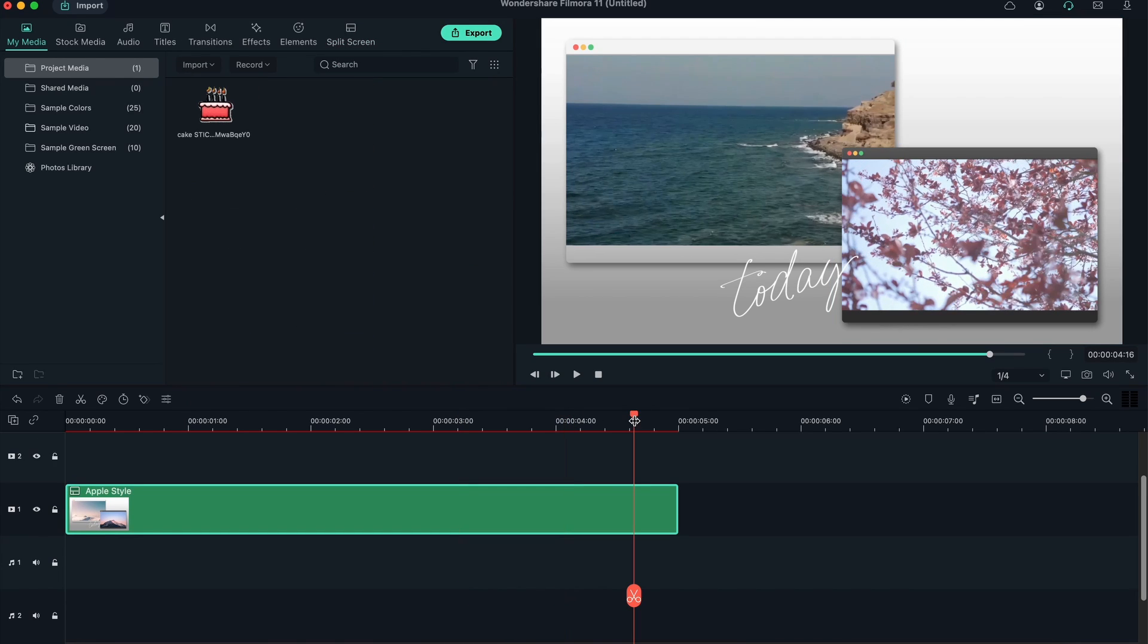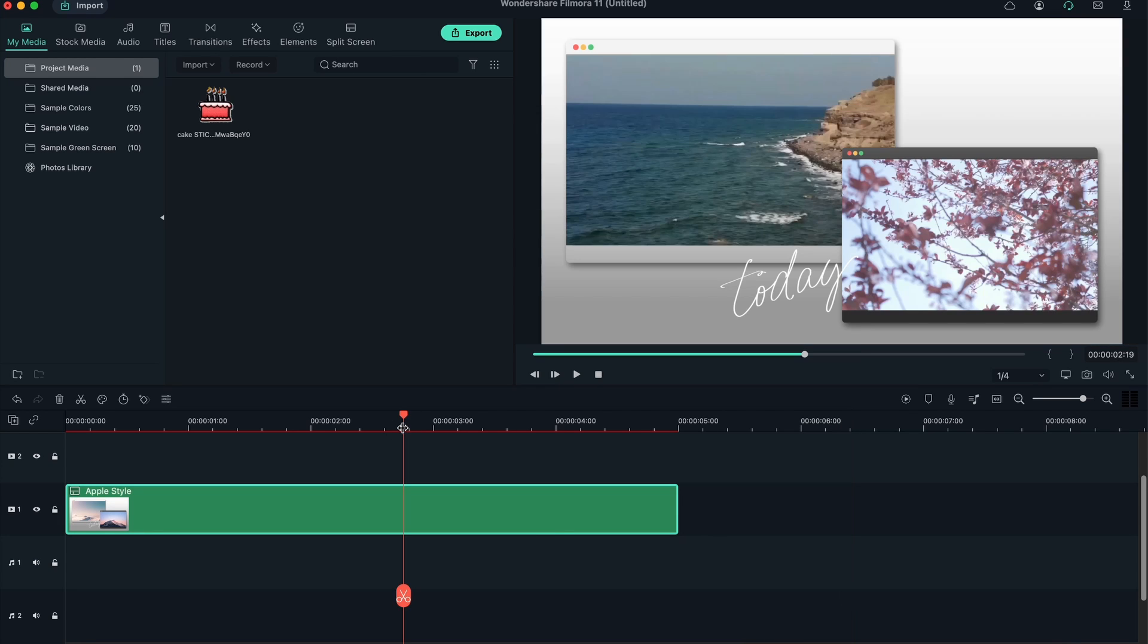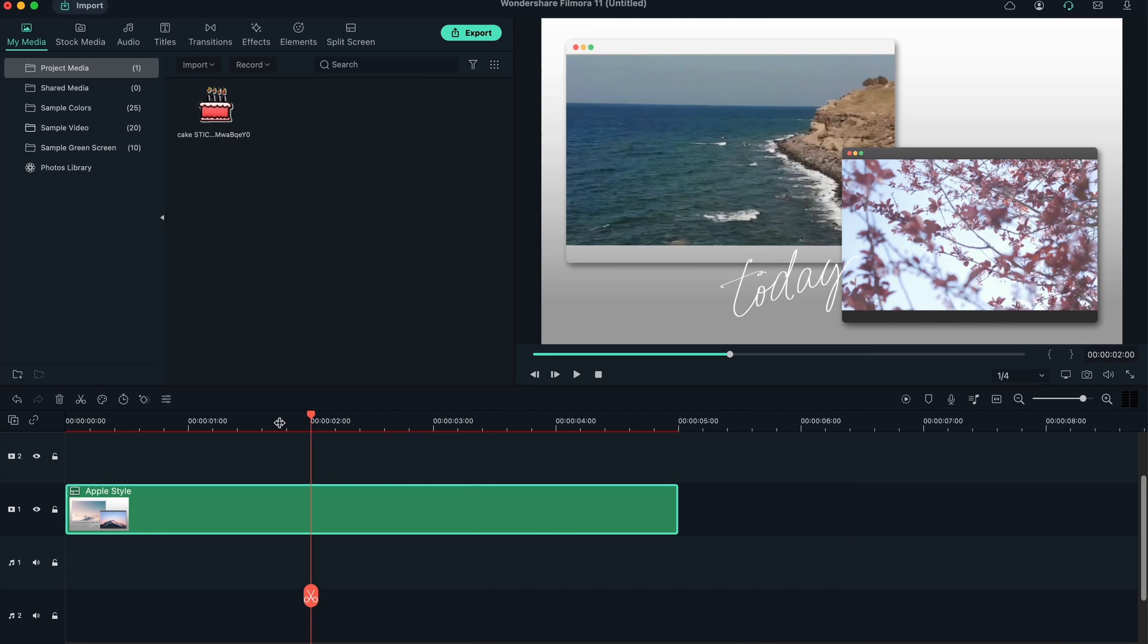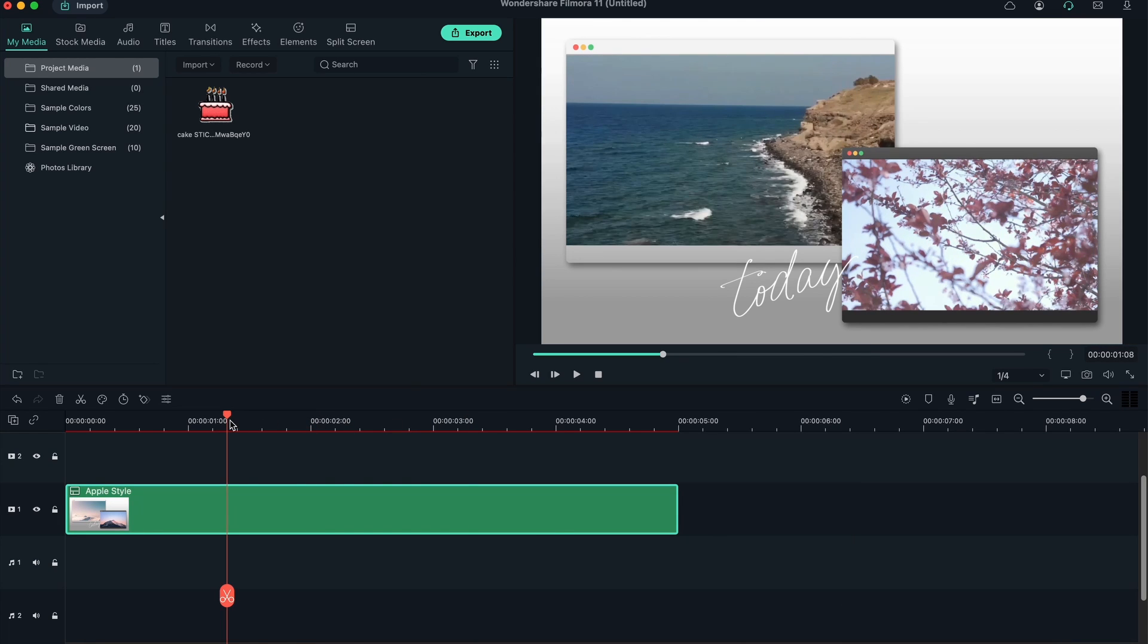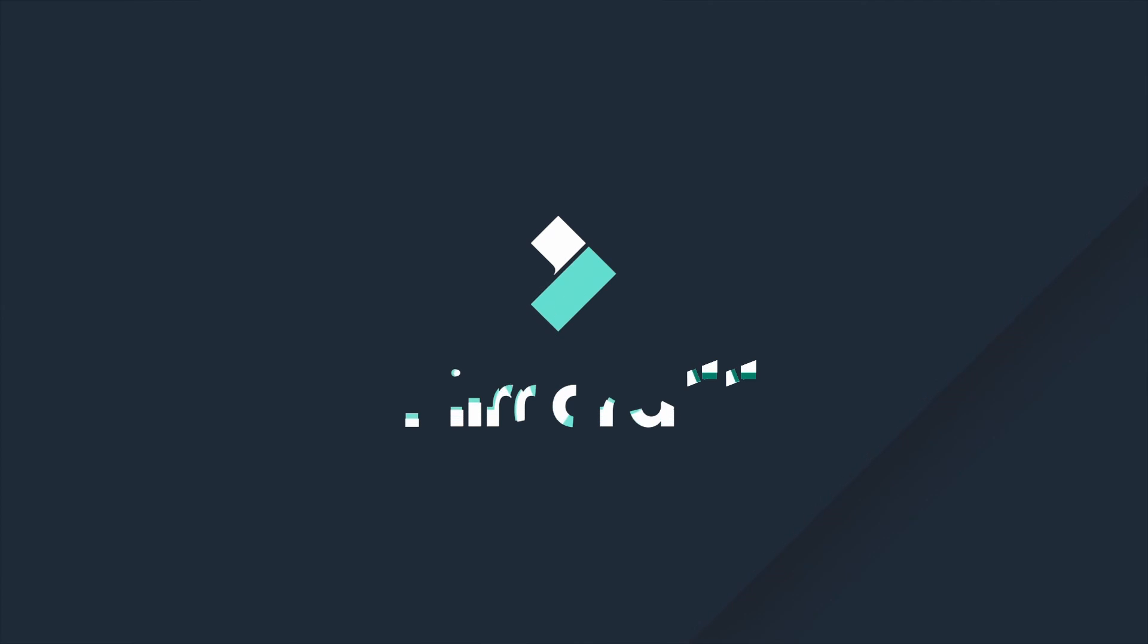This was a quick overview of the interface. In the further lessons, we're going to get more details about each of the tools and each of the panels. We're also going to practice together, so you get to learn and practice at the same time. I'll see you guys in the next lesson.